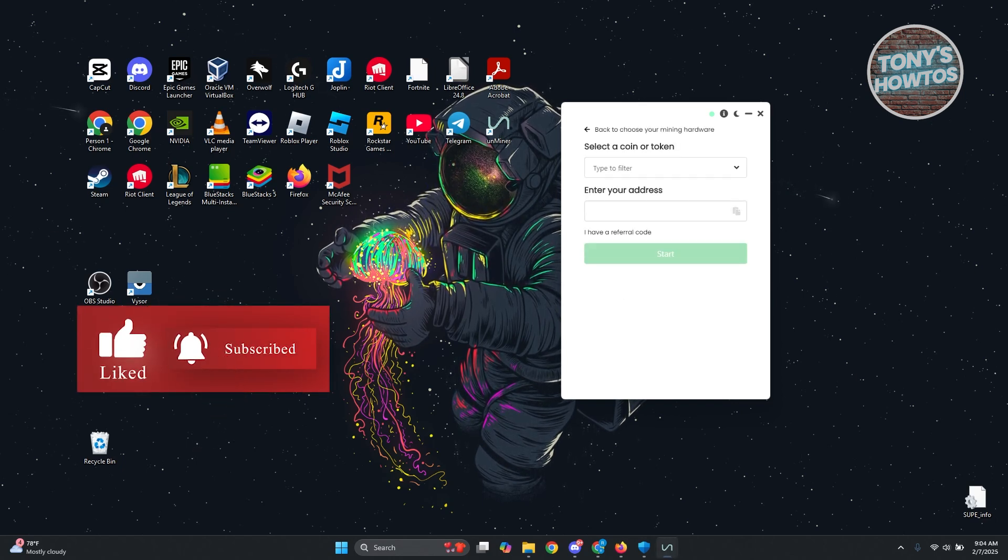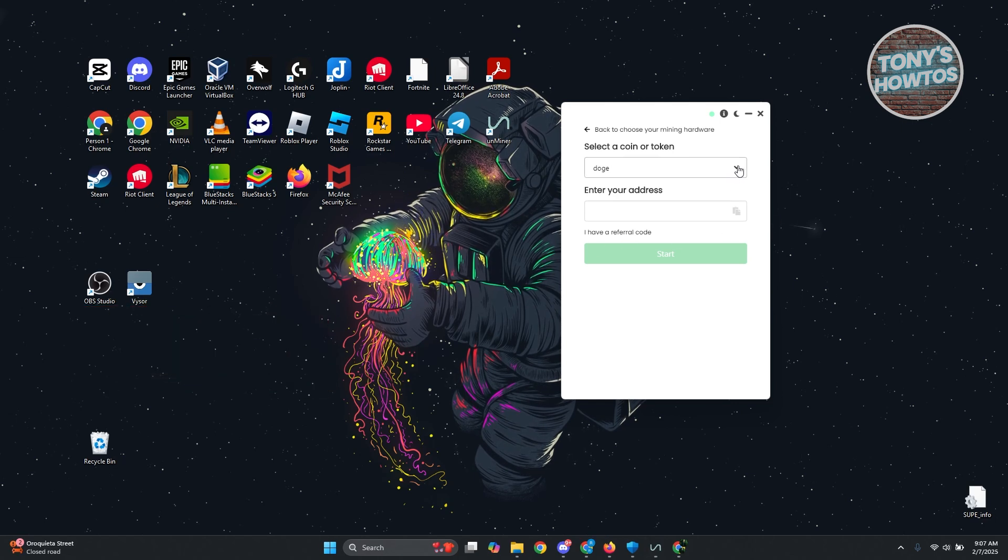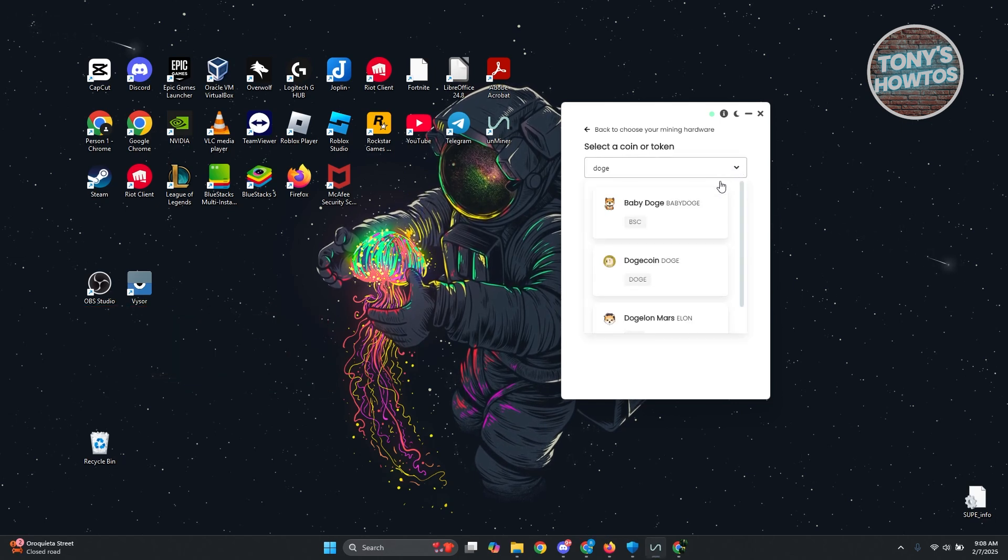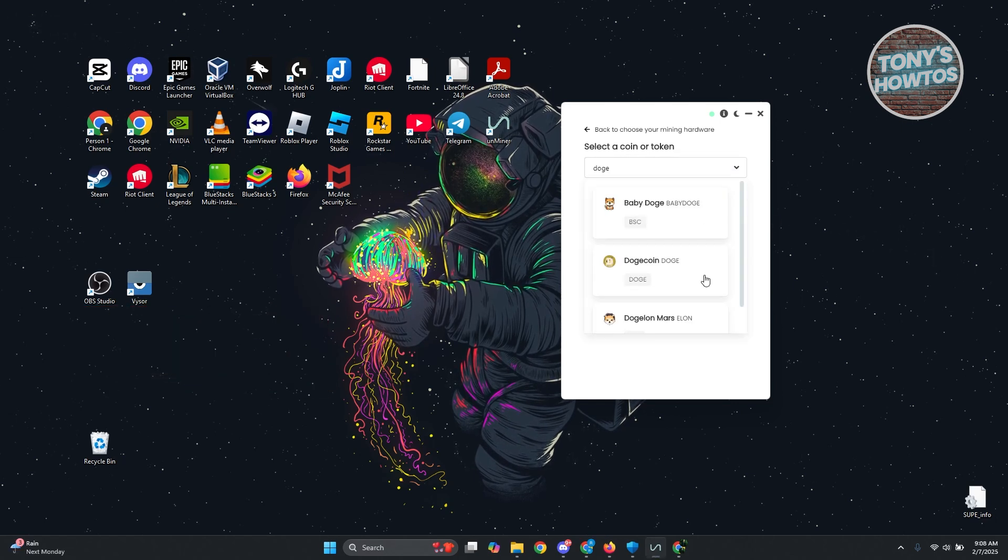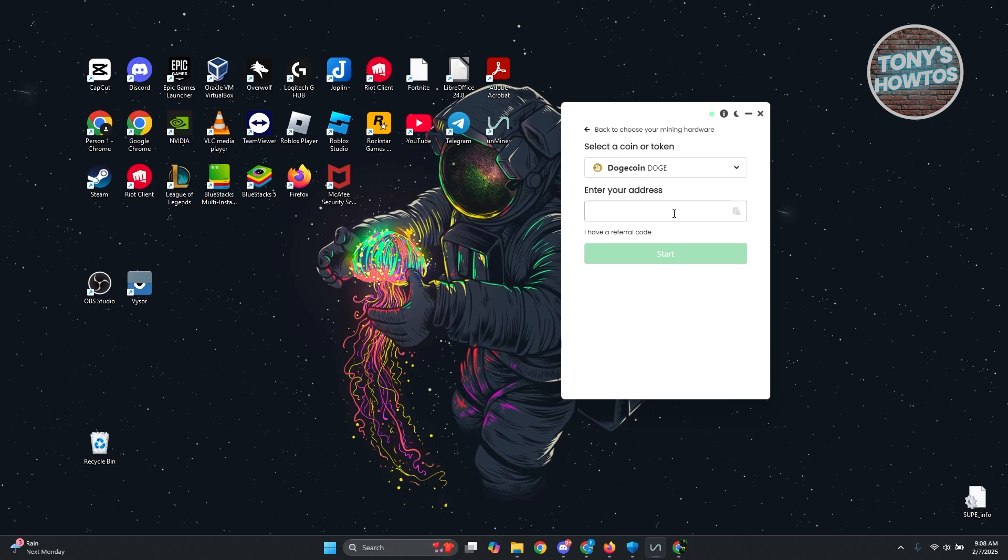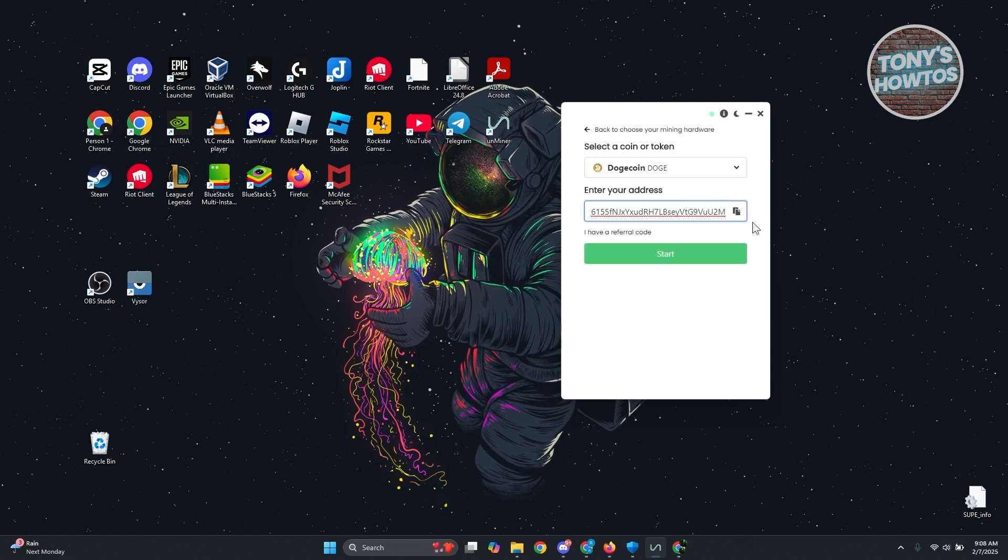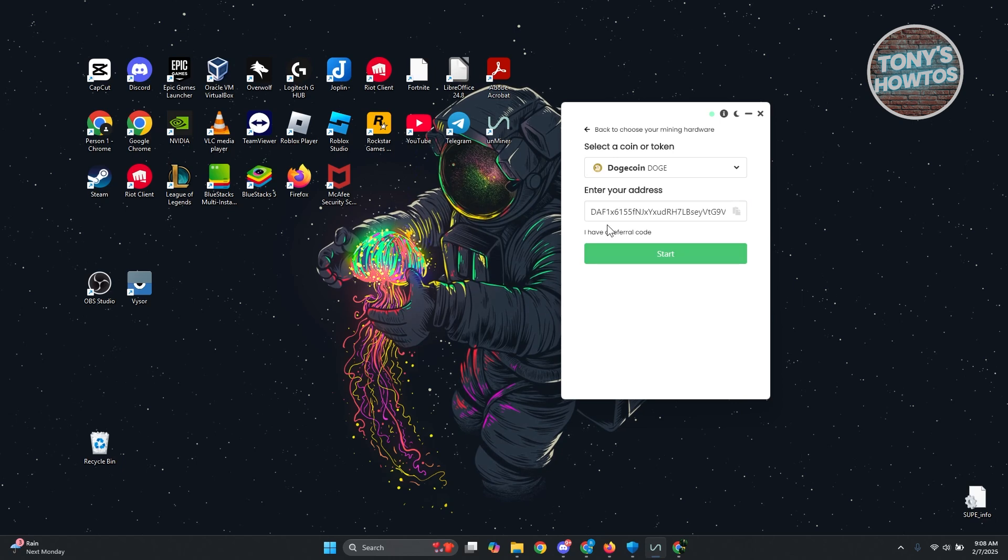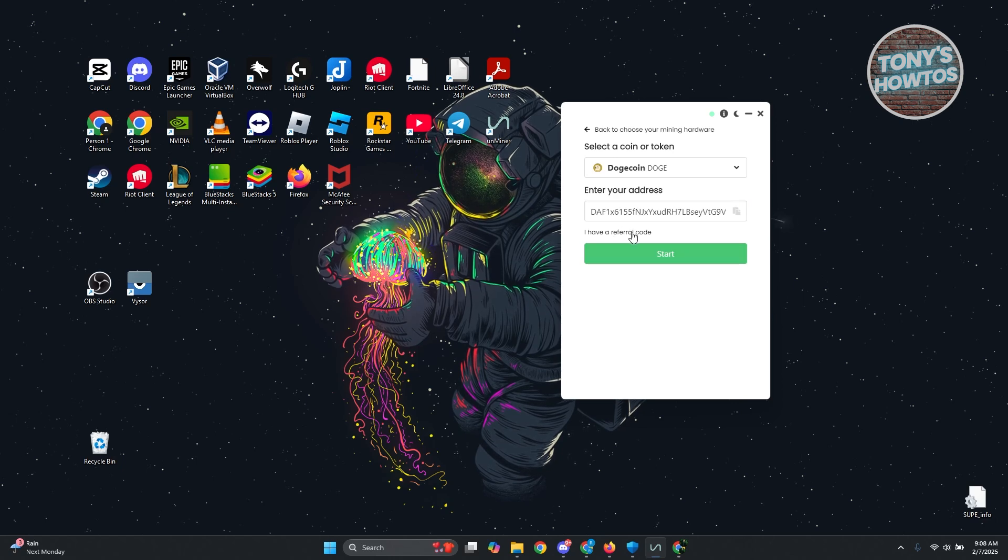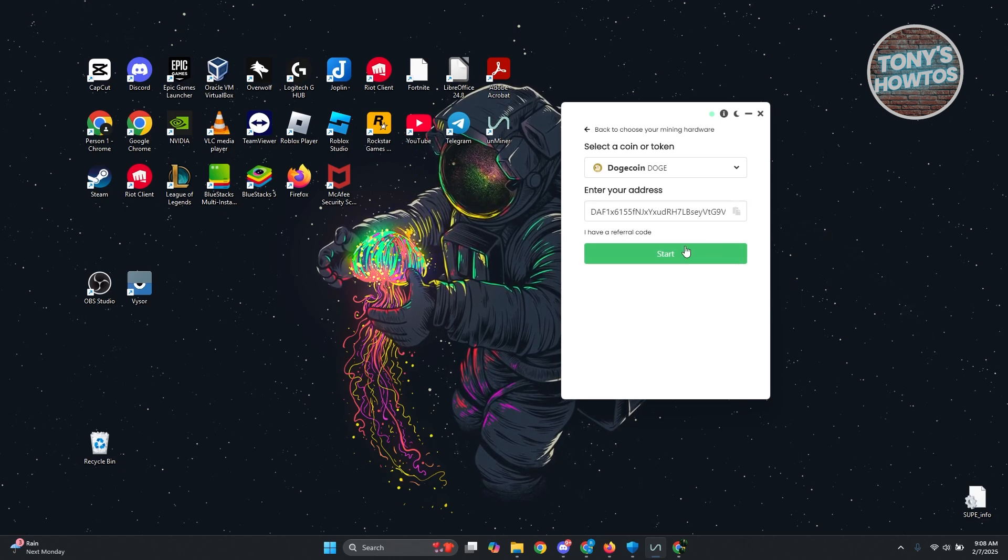Let's click on next here and from here we need to fill out some details. In here, let's choose Dogecoin. Just type in dog and enter your address. Now if you have a referral code you can click on I have a referral code and enter yours. But what you can do is just click on start here to start the process.